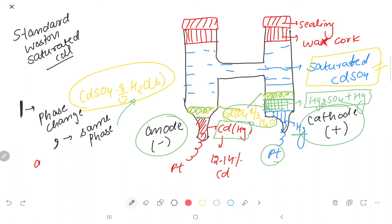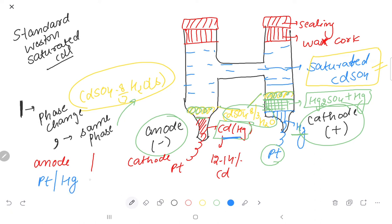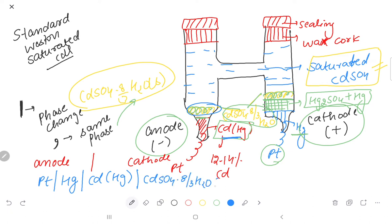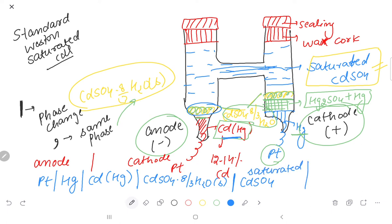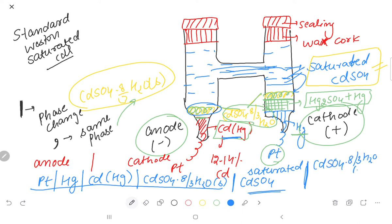In cell representation, anode is on the left and cathode is on the right. At the anode: platinum wire (solid) is dipped in cadmium amalgam — Cd(Hg) — then a phase change line, then cadmium sulfate·8/3H₂O solid crystals, then the electrolyte which is saturated CdSO₄ solution (liquid), then another phase change line, then cadmium sulfate·8/3H₂O solid crystals.